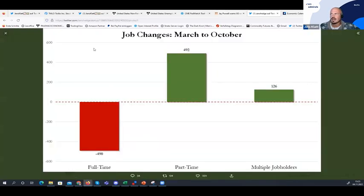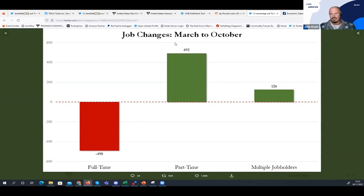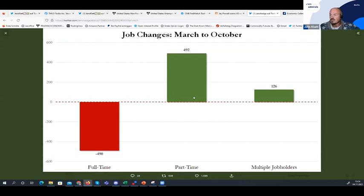This fine print chart is from Zero Hedge, tweeted several minutes ago. It shows job changes from March to October — a six-month period. Looking at the non-farm payrolls report, you can see full-time jobs are minus 490,000 given the employment report from BLS (Bureau of Labor Statistics). Part-time jobs were higher at 492,000, and multiple job holders at 126,000. Is this what you expect to see in a strong economy? My answer is no, not really.